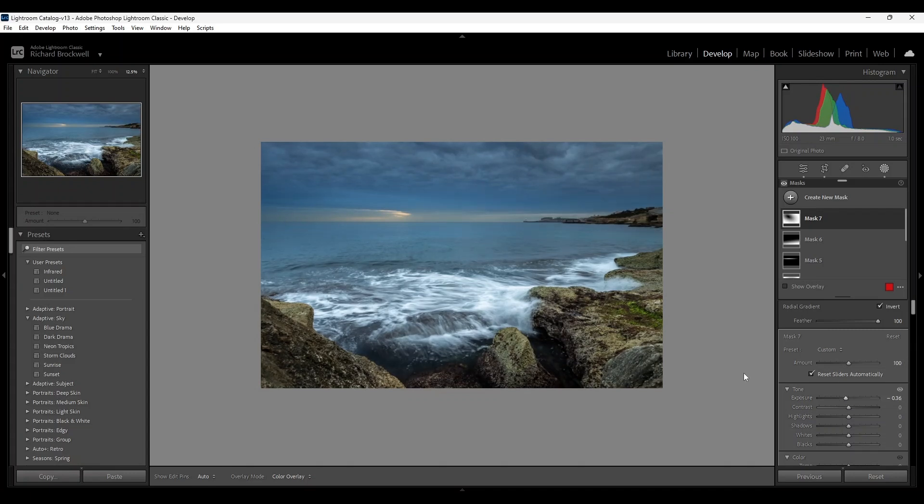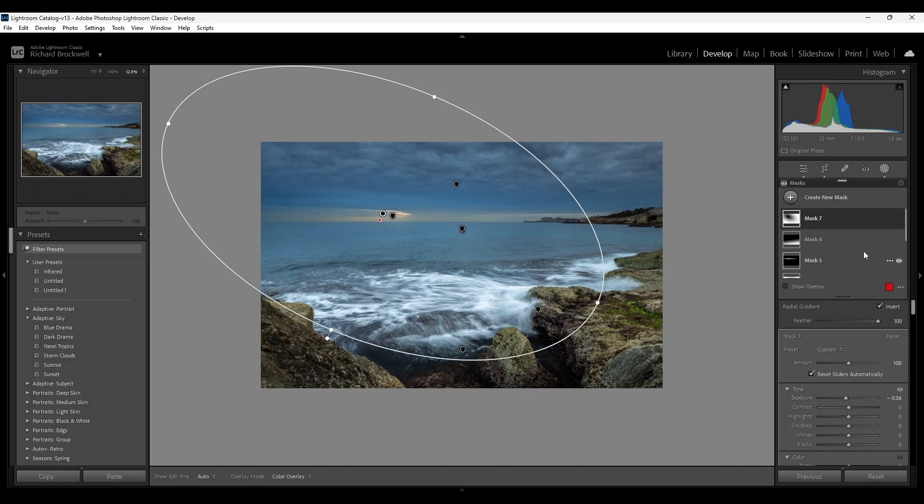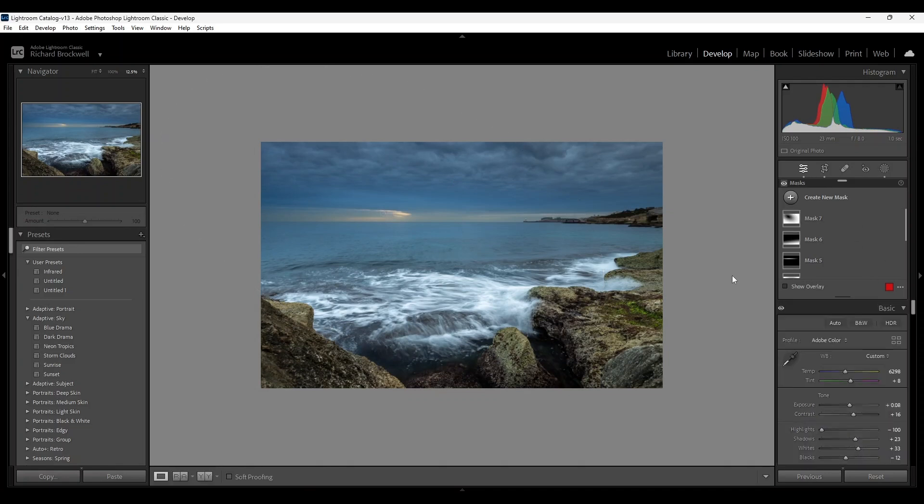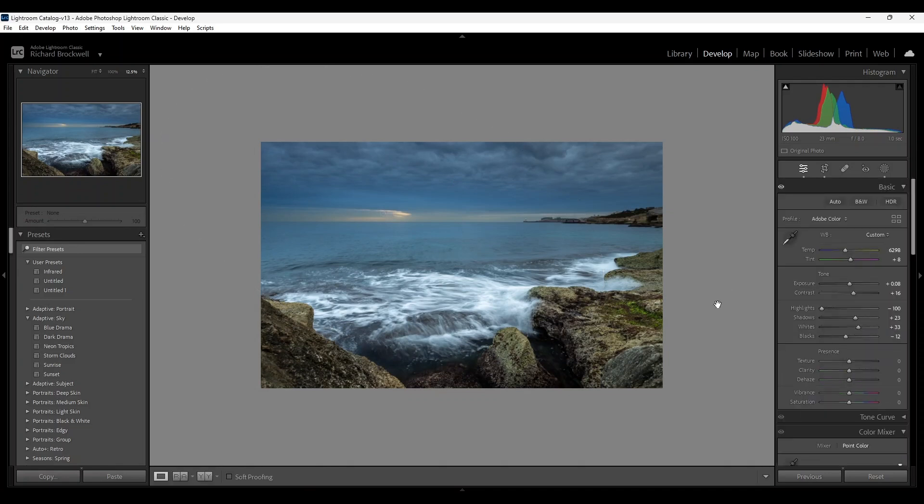And there we have it. Now that's our finished image. I'll be showing you the before and afters. Hope you enjoyed the video. Make sure to hit the subscribe and the like button.